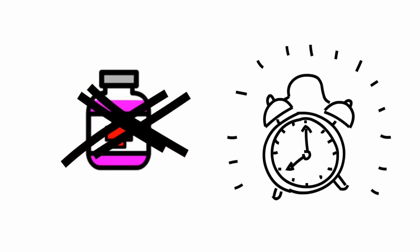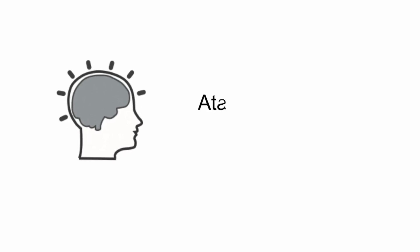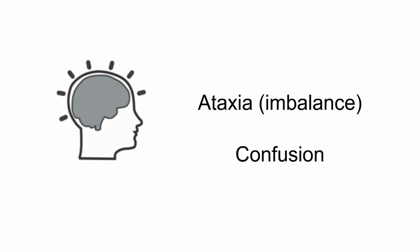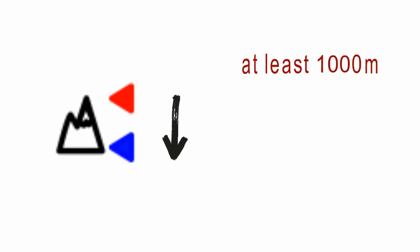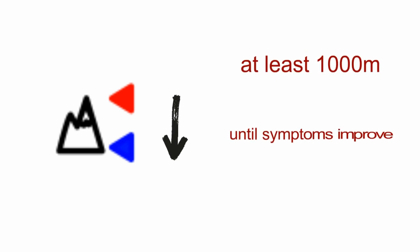With further progression of the brain swelling, one will start developing ataxia and confusion. An immediate descent of at least 1,000 meters or until symptoms improve is the major step in treatment.